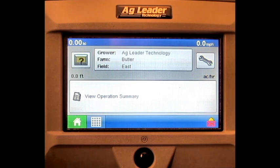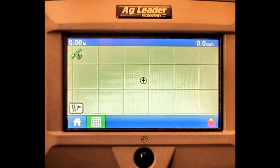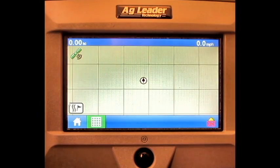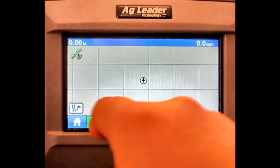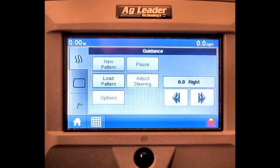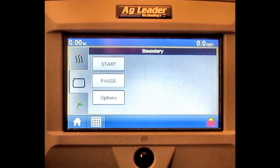Press the Run Screen button found in the bottom left corner of the display. Press the Map Options button. Press the Boundary button. Press Start.